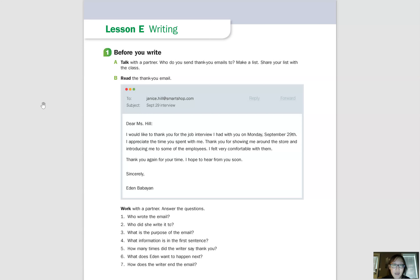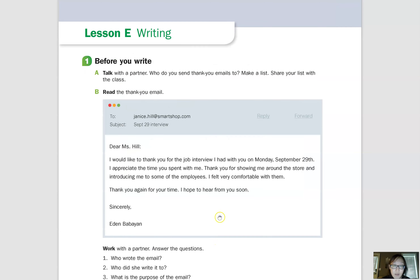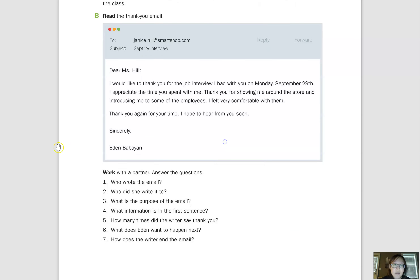Let's take a look at letter B and read this thank you email. It says: 'Dear Miss Hill, I would like to thank you for the job interview I had with you on Monday, September 29th. I appreciate the time you spent with me. Thank you for showing me around the store and introducing me to some of the employees. I felt very comfortable with them. Thank you again for your time. I hope to hear from you soon. Sincerely, Eden Babayan.'